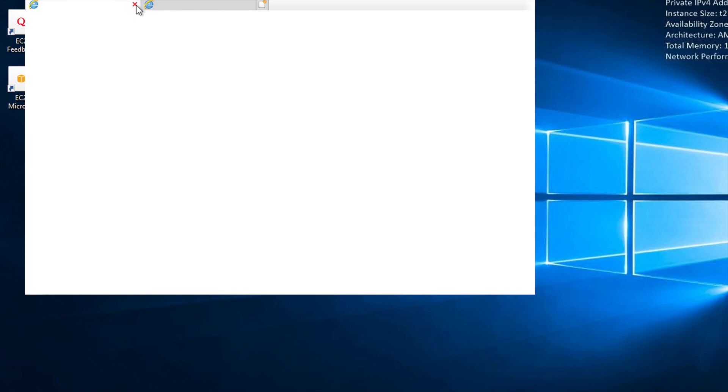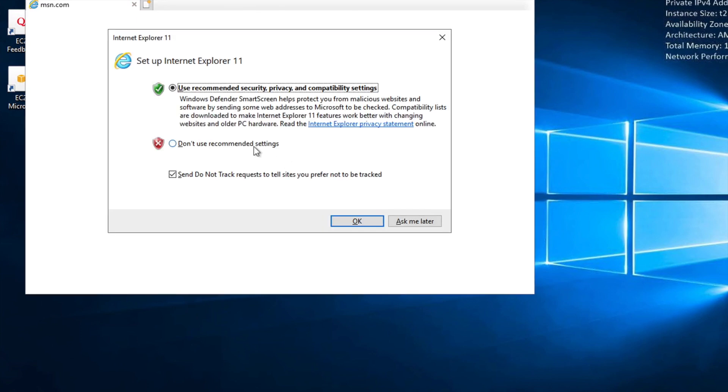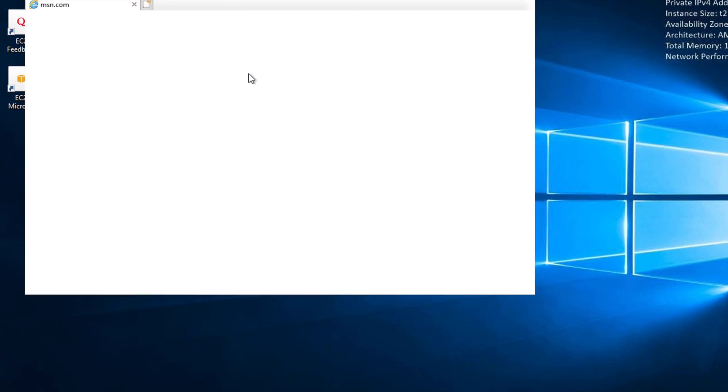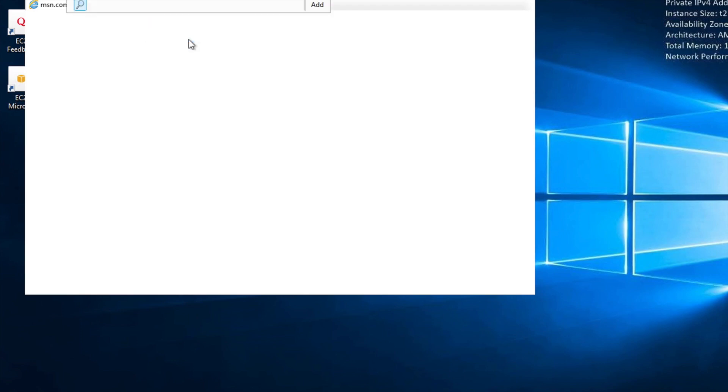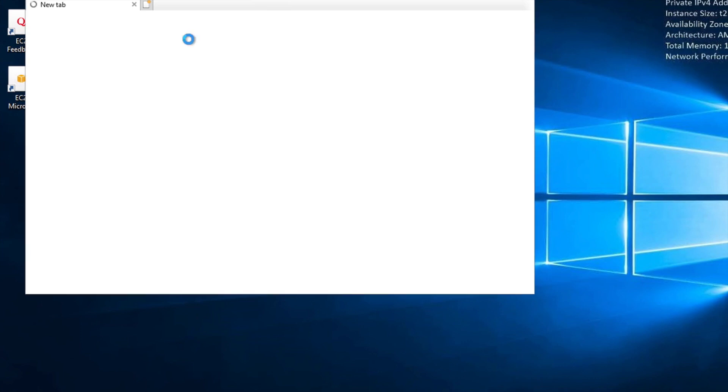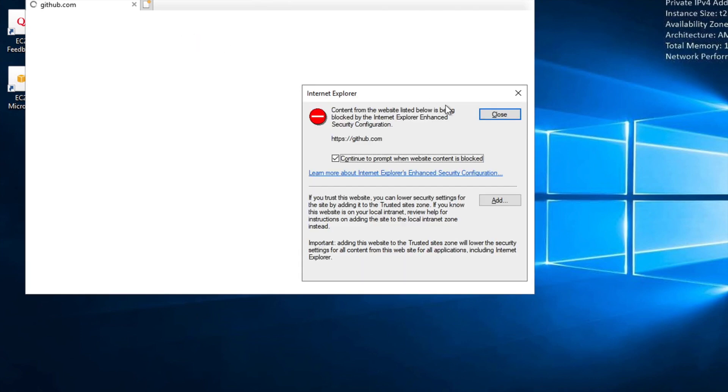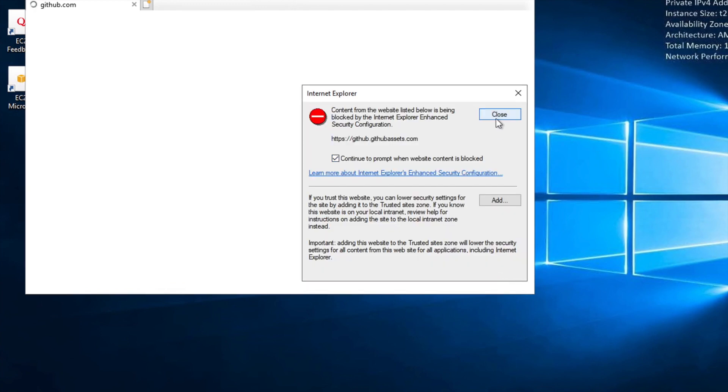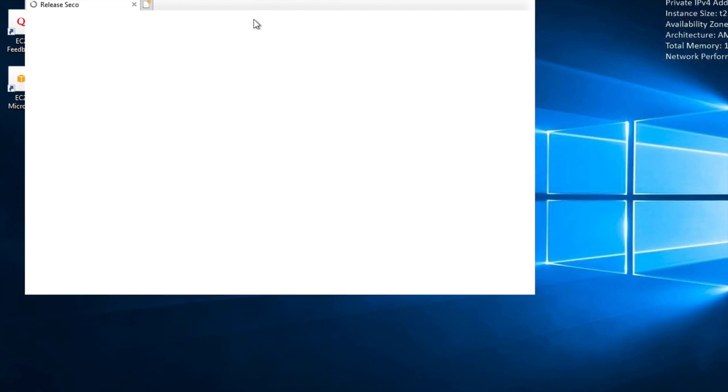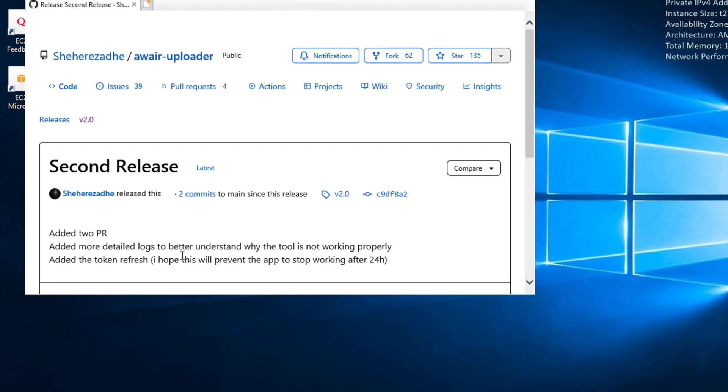We're going to open internet explorer. For the security settings it doesn't matter what we click here. We're going to paste in the GitHub link which has the latest version of the community tool. Internet explorer is going to say that it's a non-trusted website, so we just want to add it to our trusted websites, uncheck the box that says continue to prompt, and then if we refresh the page we now can see this page.